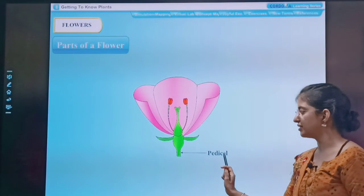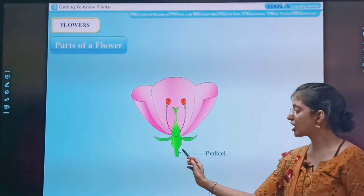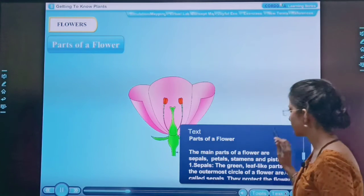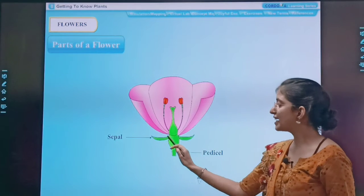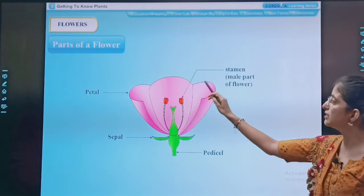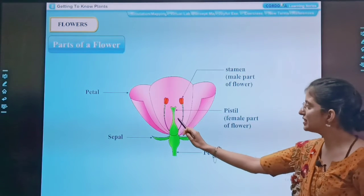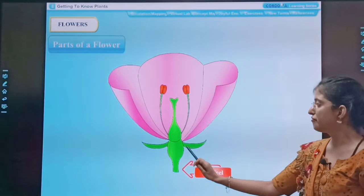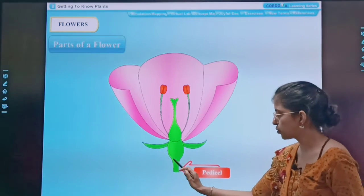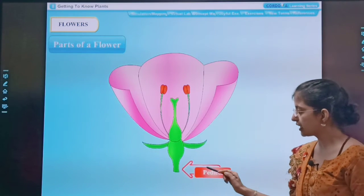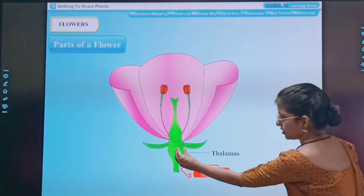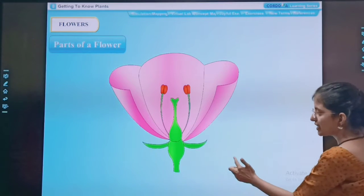See children, this is the pedicel. This green color structure is the pedicel. Now these are sepals — these leaf-like structures form the sepals. These are petals, and this is the stem. The male part, and this flask shape is the female reproductive body. See, it is very clearly pointing that this structure is the pedicel, and this swollen part is the thalamus.